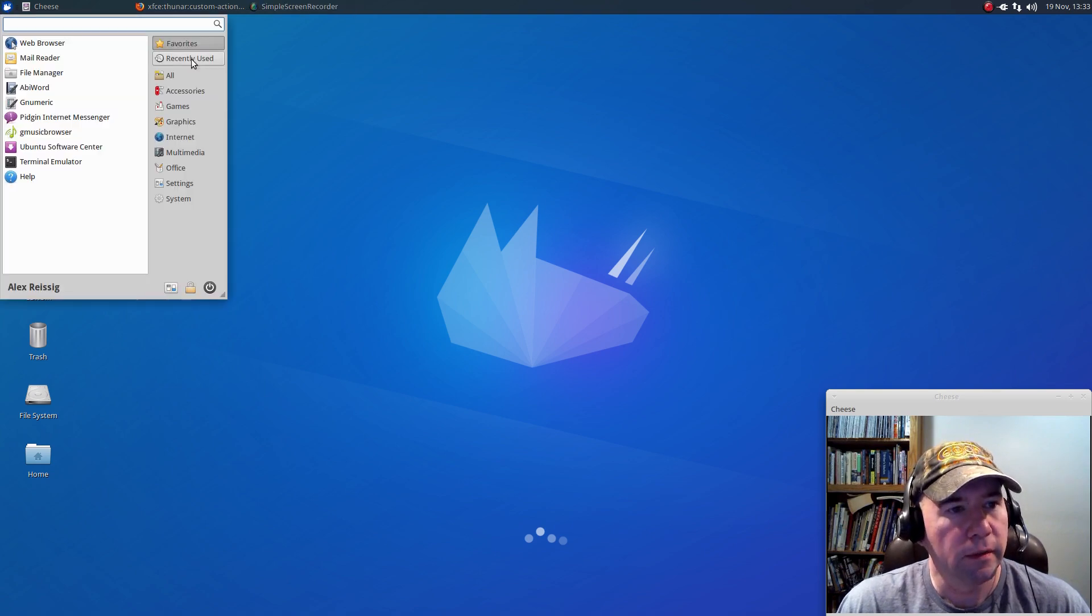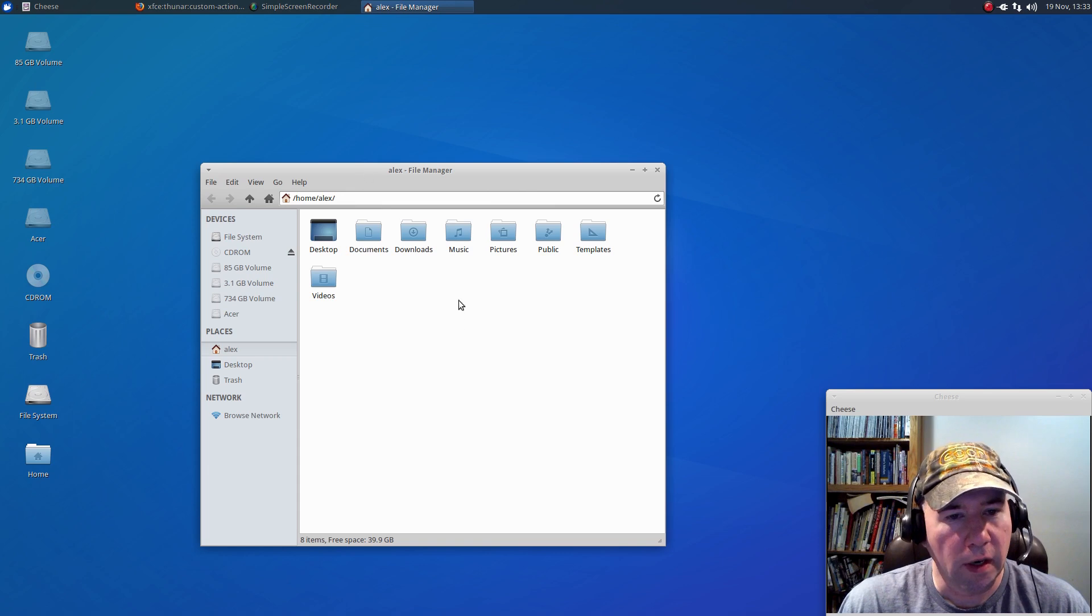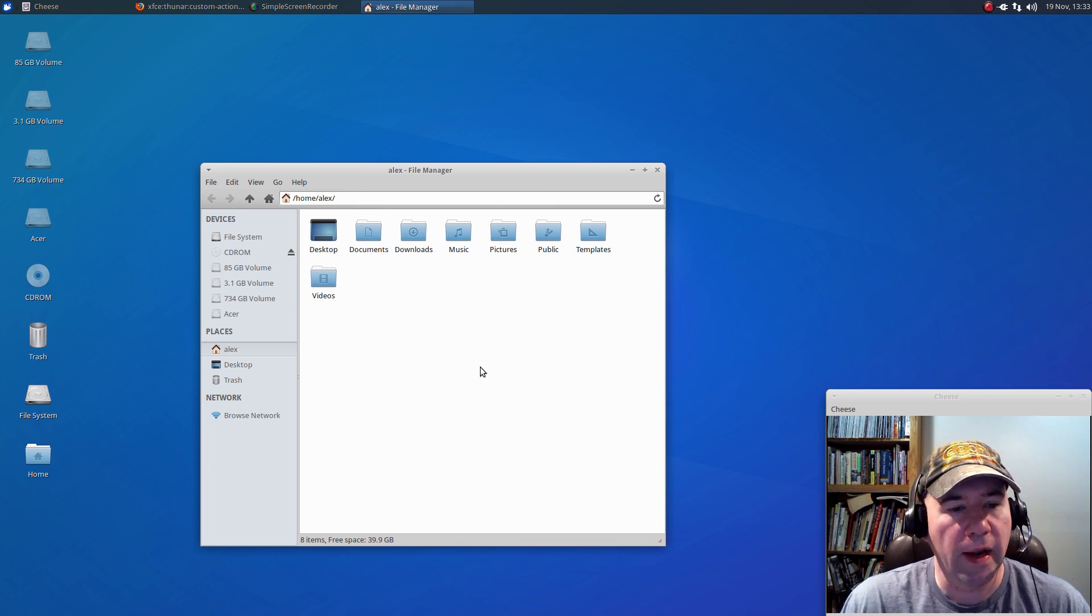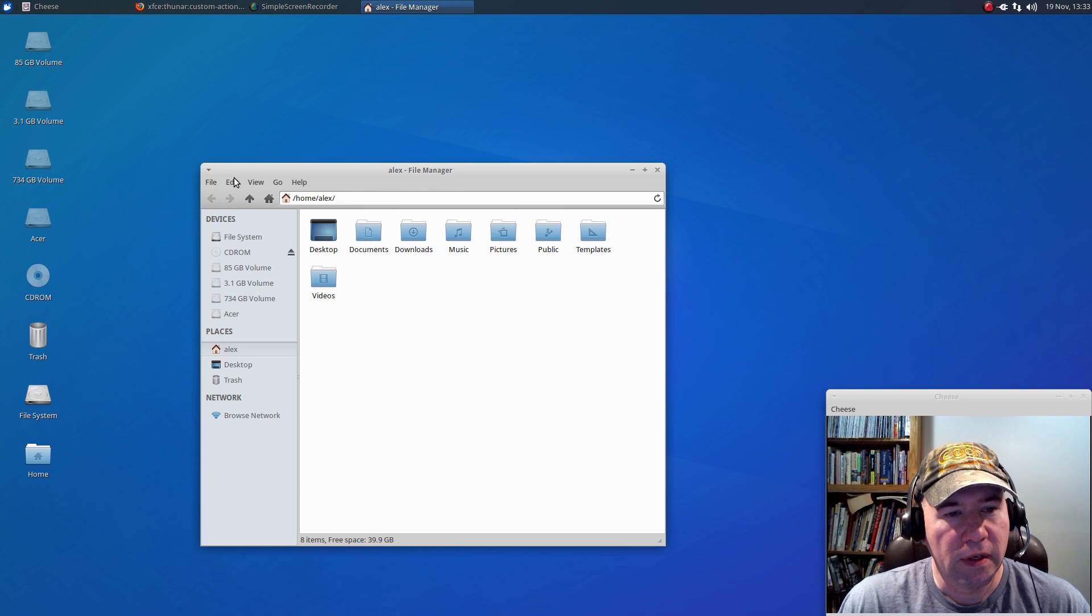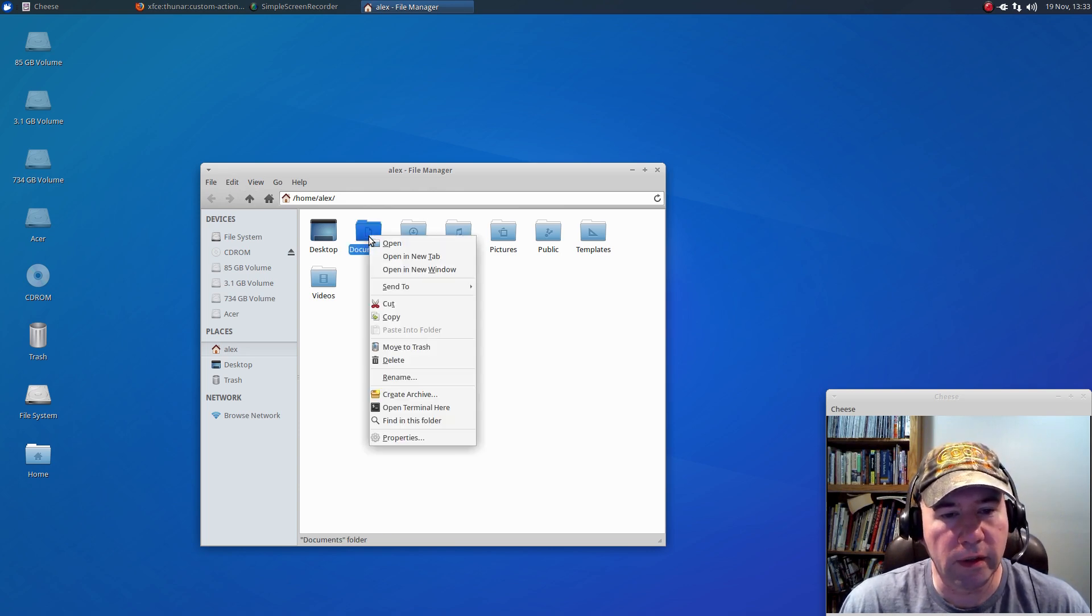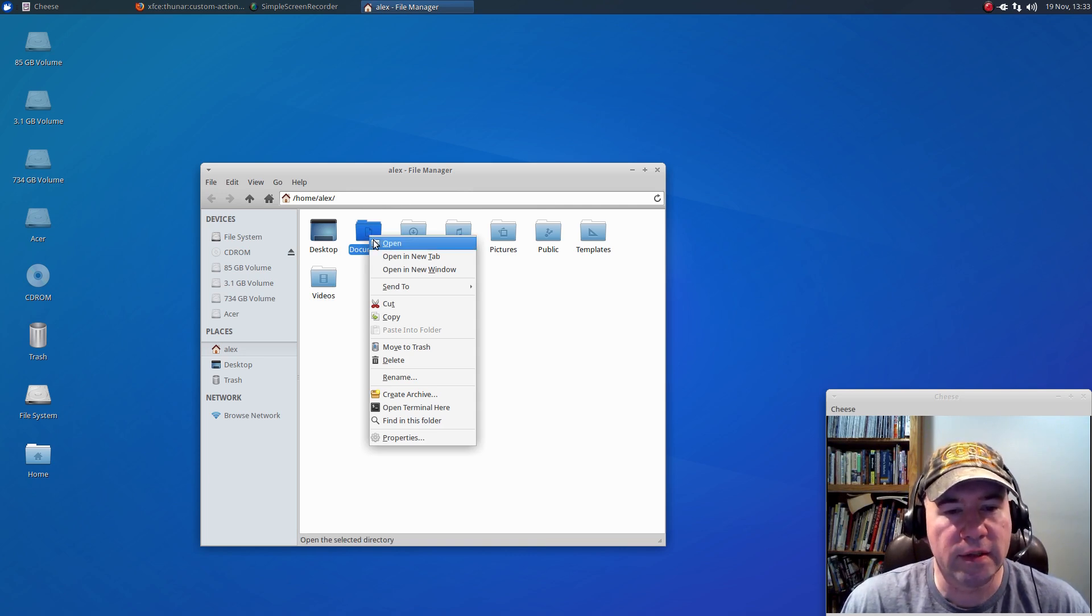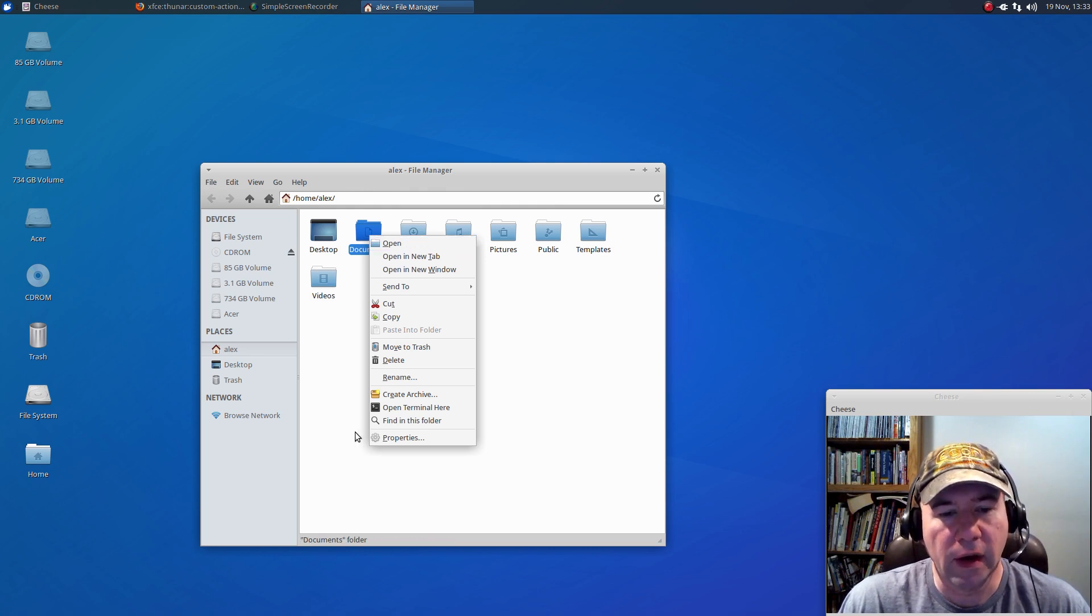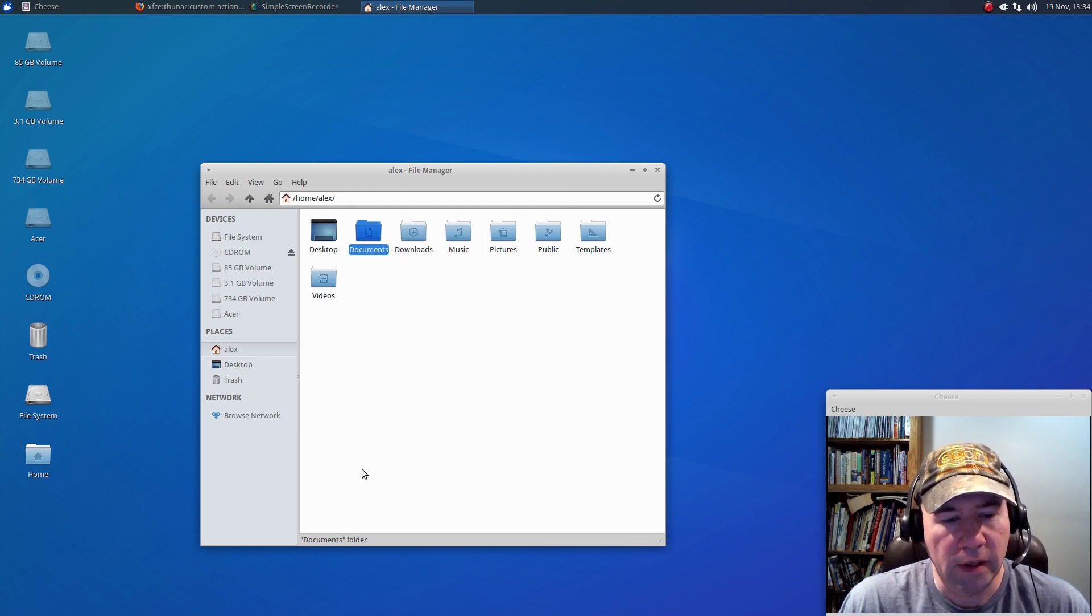And while, let me open it up here, while it's not a bad file manager, it's nice and lightweight, it doesn't have a lot of built-in functionality. Because, let me just right click there. You got cut, copy, move to trash, and rename, your basic functions. But there's not a whole lot of other features that a lot of us have come to look for.